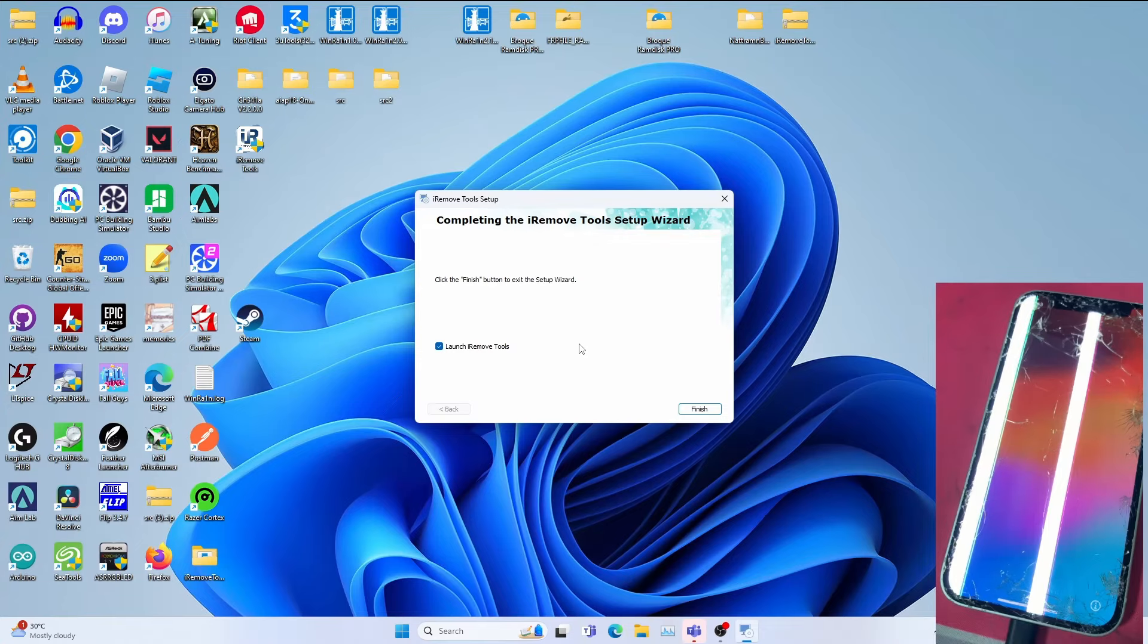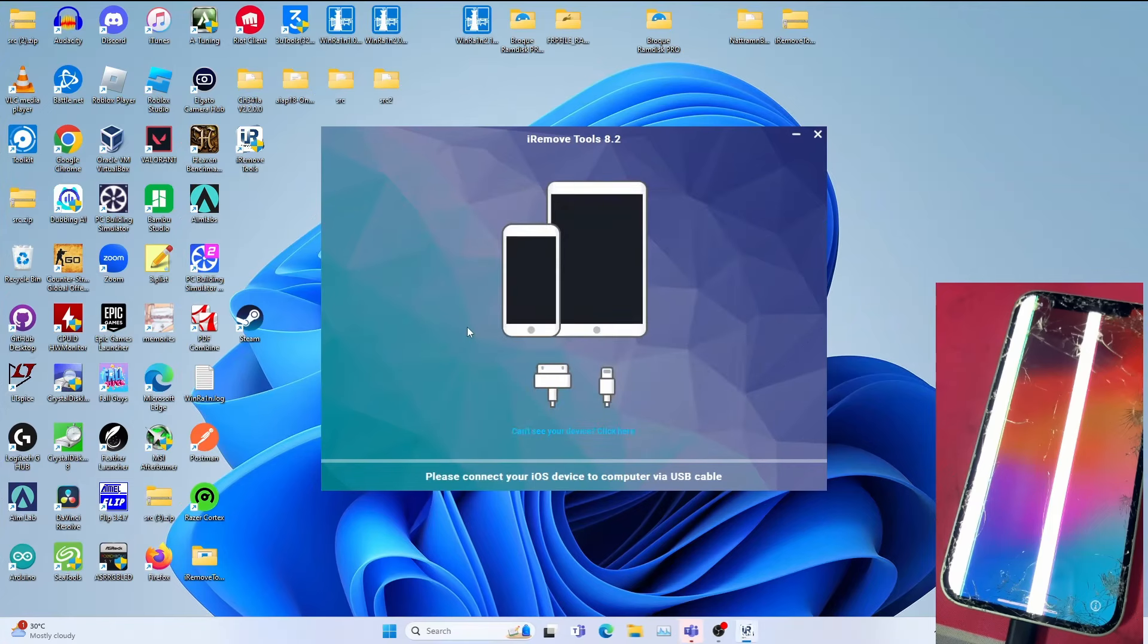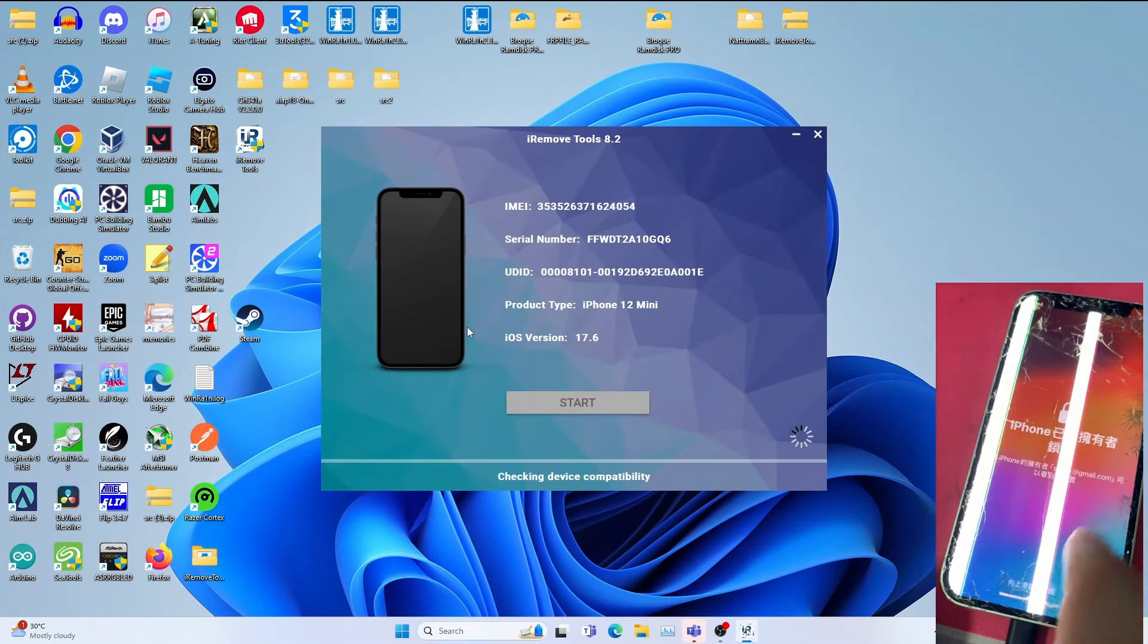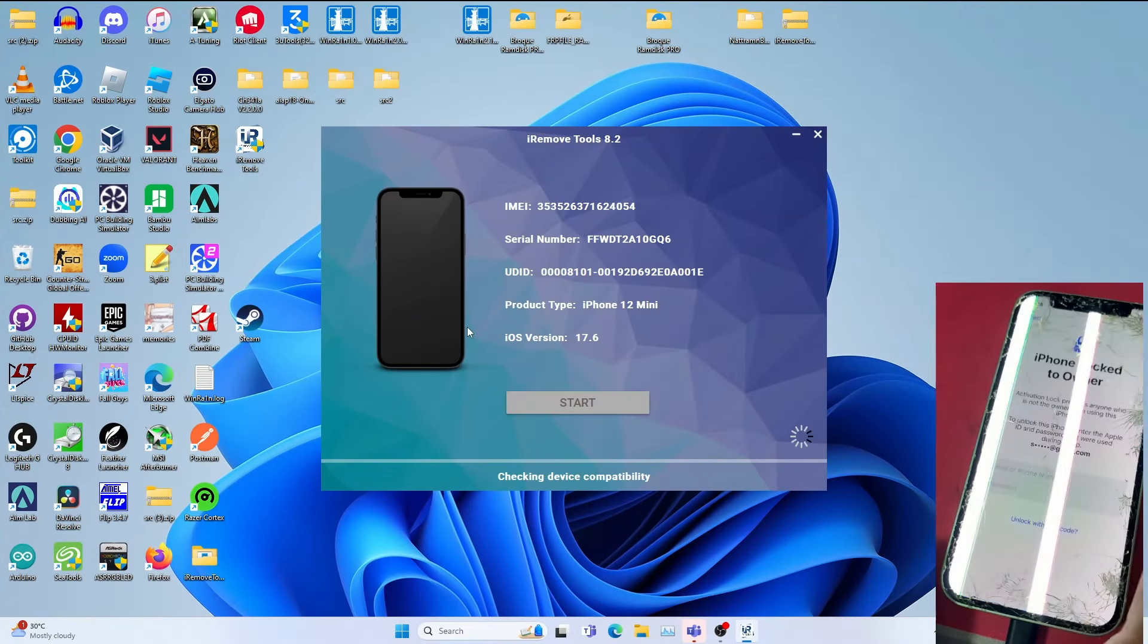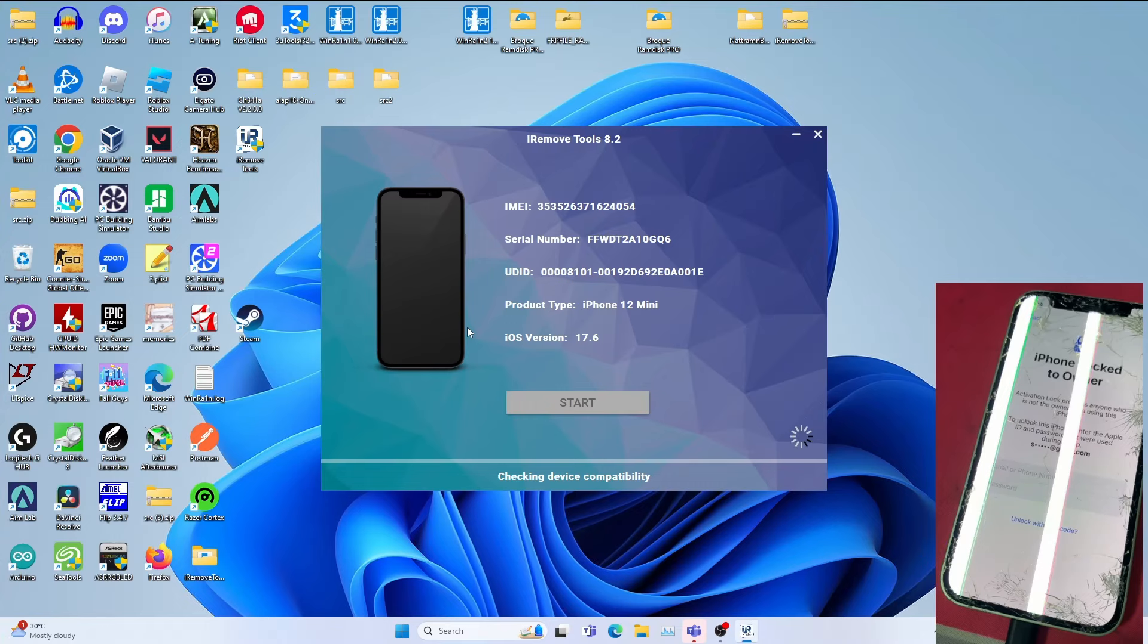Once you get this done, click Finish to open the iRemove Tool with the launch option ticked. As you can see, it's ticked. Since my iPhone has been connected to the computer, allow it to run the device compatibility. If it is not supported, that means your device cannot be bypassed with this tool. This will take some time, so be very patient.